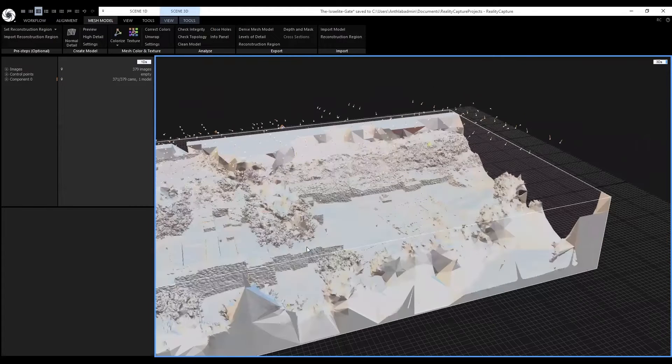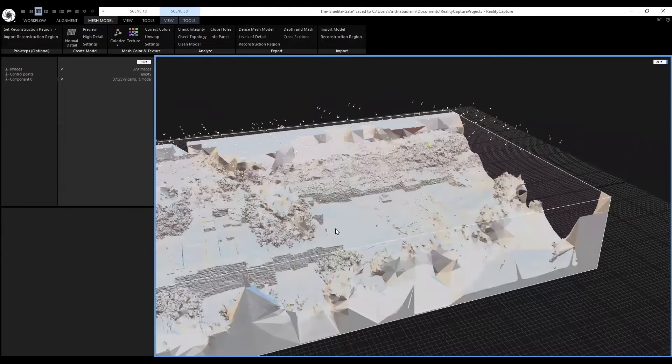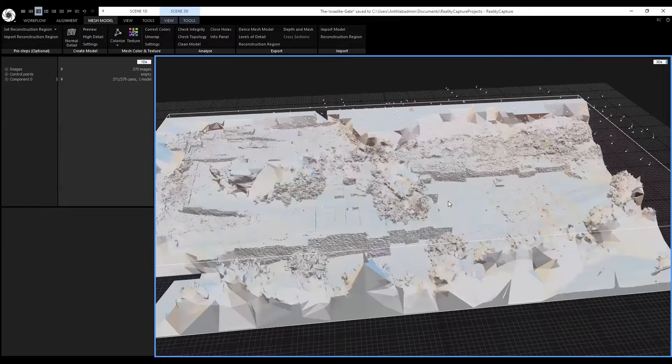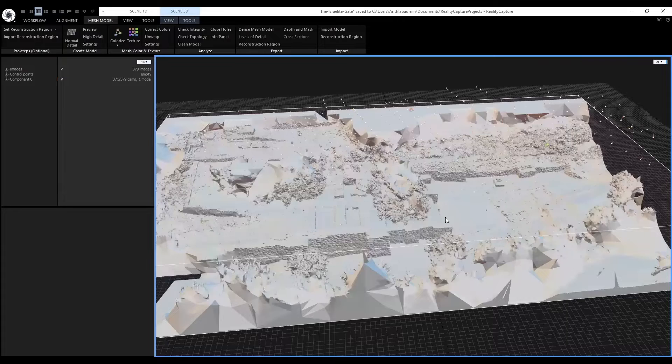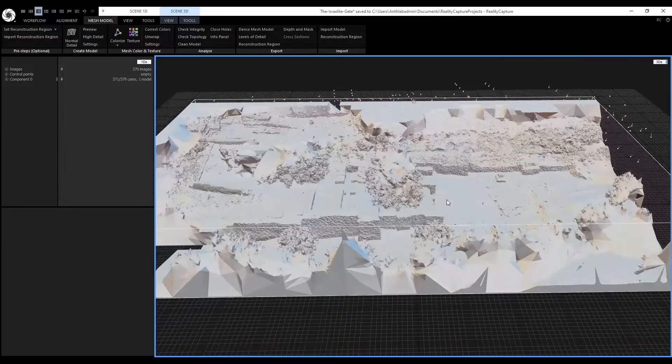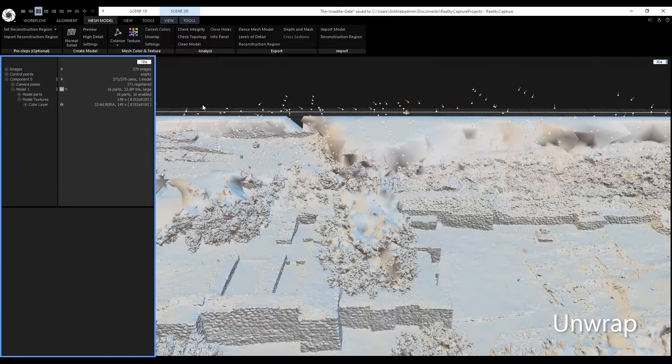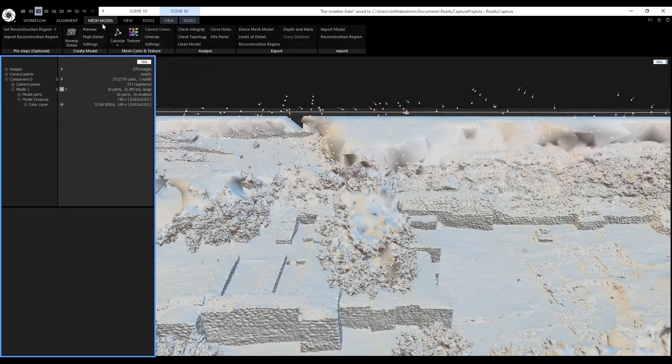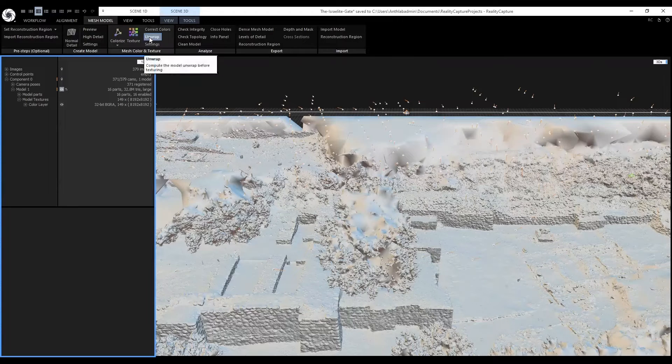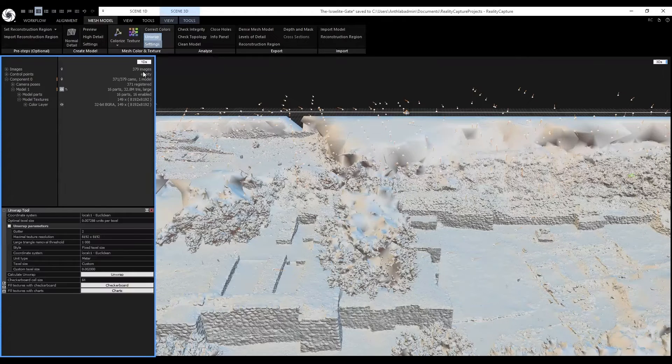But to know what to filter, we have to apply the texture to the model. Next, we will do an unwrap. In the mesh model tab, click unwrap next to texture.